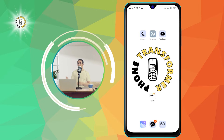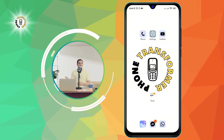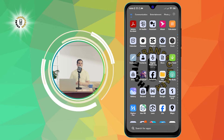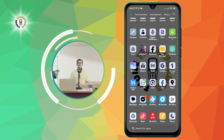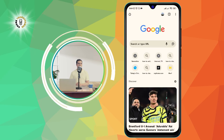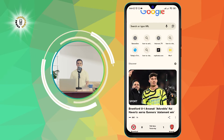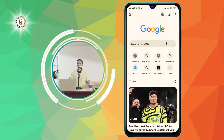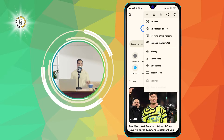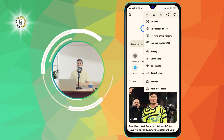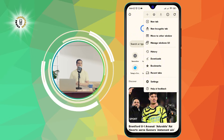First, let's see how to open a new tab. To do that, you need to launch the Chrome app on your phone. Tap on the Chrome icon to open it. You will see the main screen of Chrome. To open a new tab, you need to tap on the three dots icon at the top right corner of the screen. This will open a menu with various options. Tap on the option that says 'New Tab'.